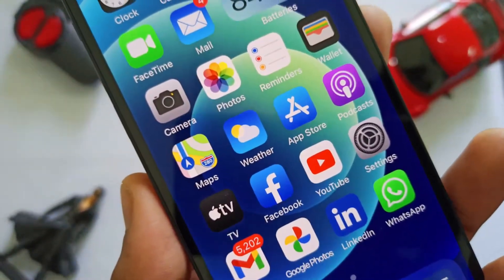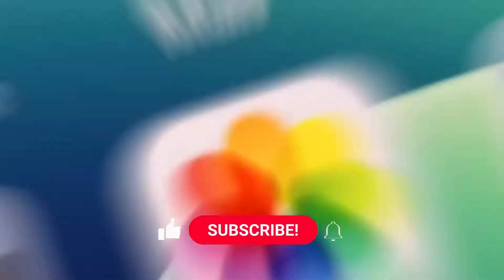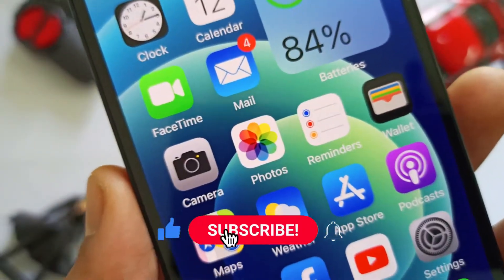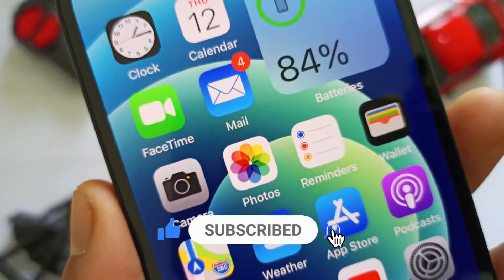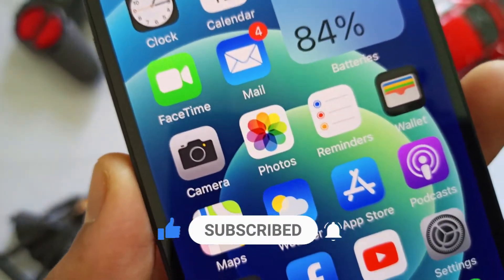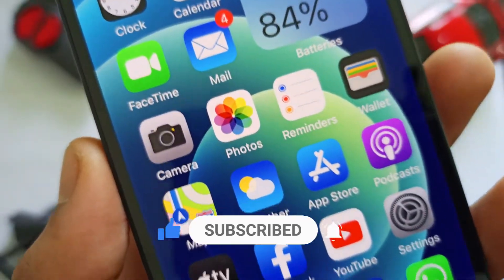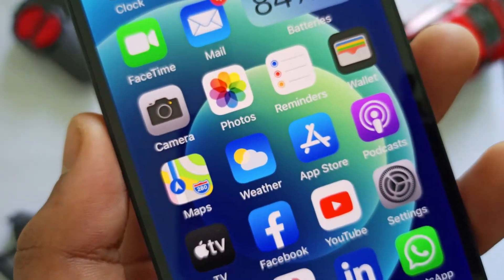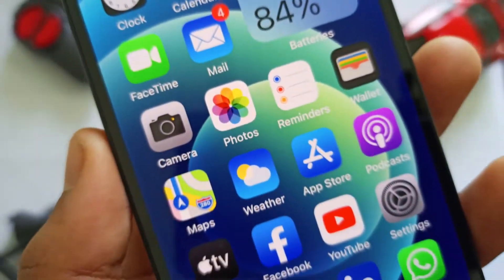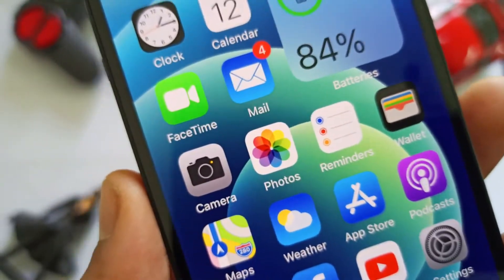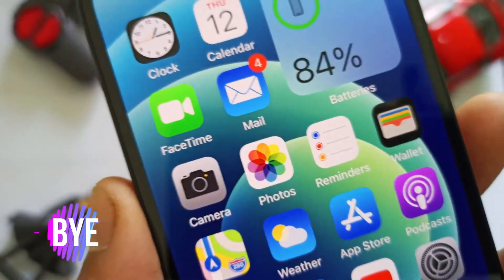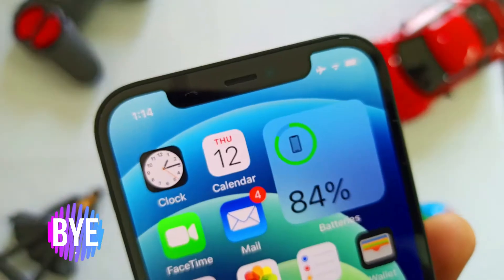Now we have all the latest updates. Subscribe and hit the bell icon so you can see the notification bell. Now we have the technology video. Bye bye.